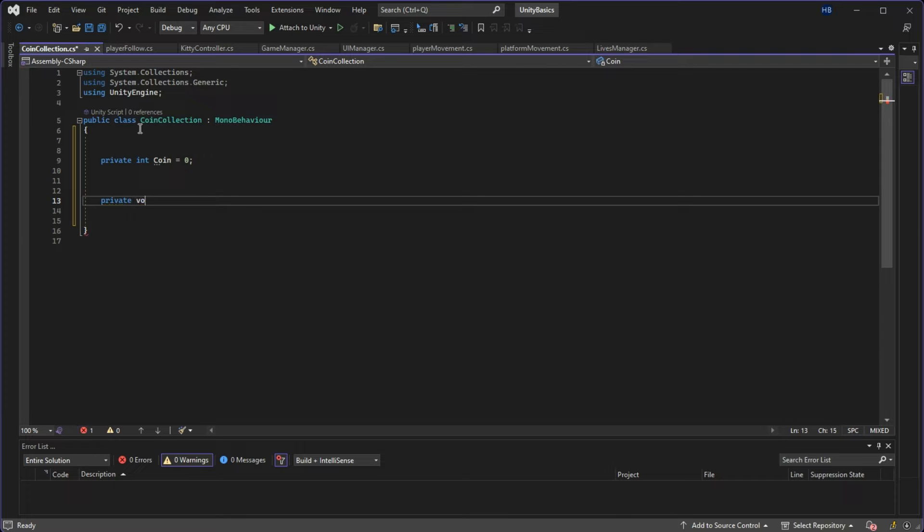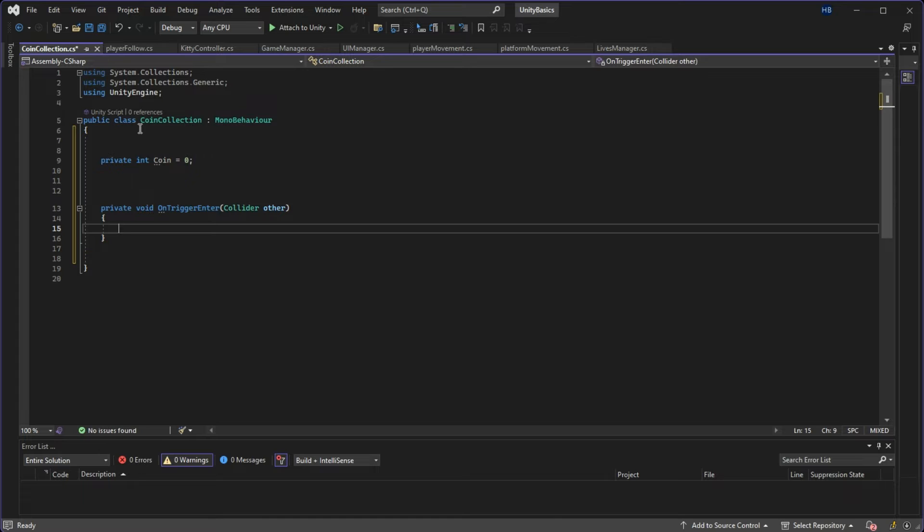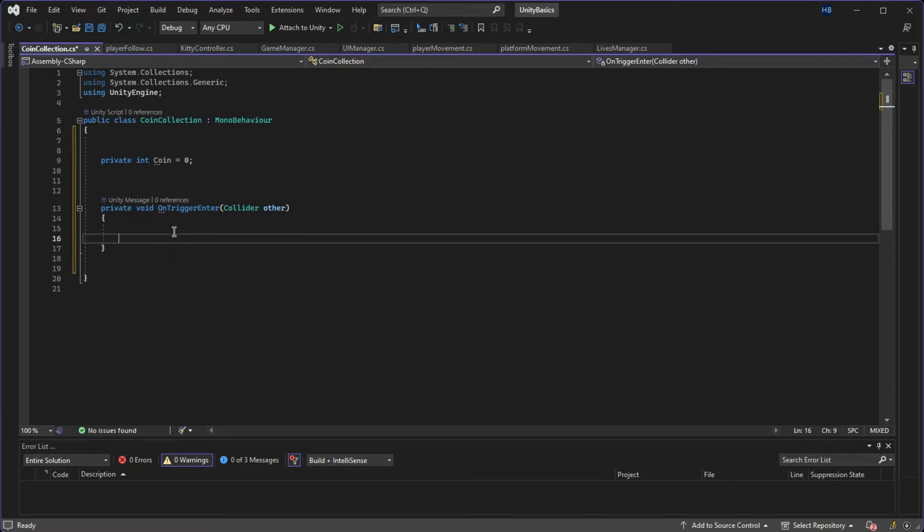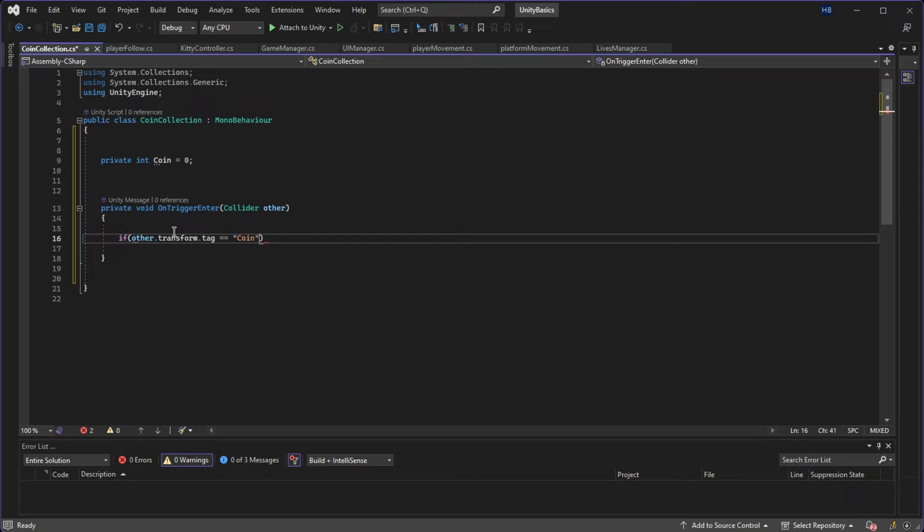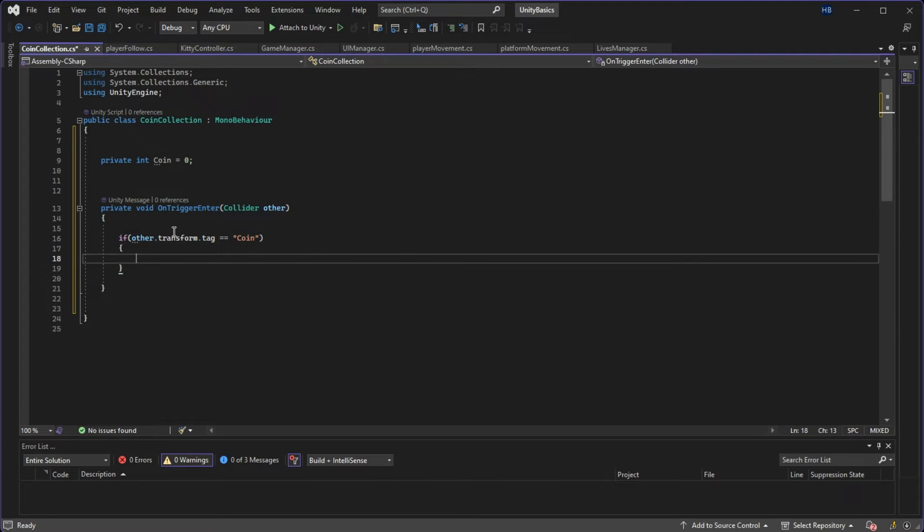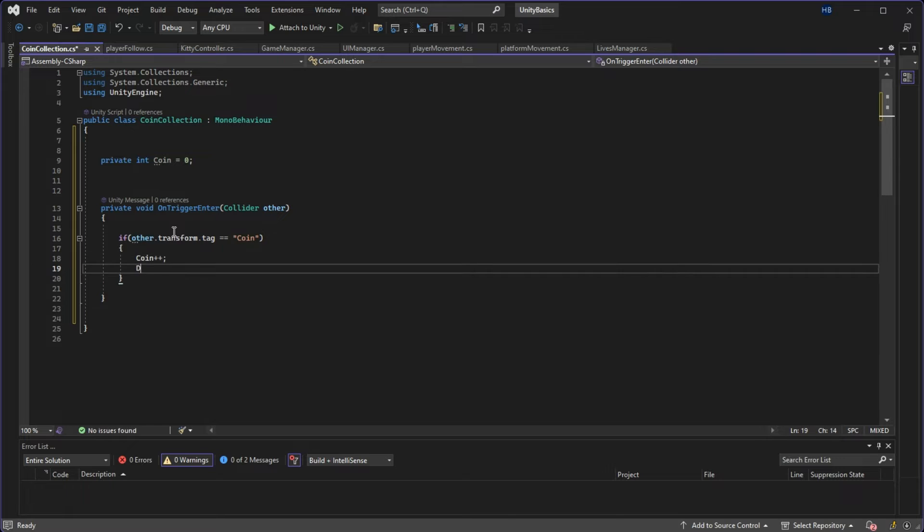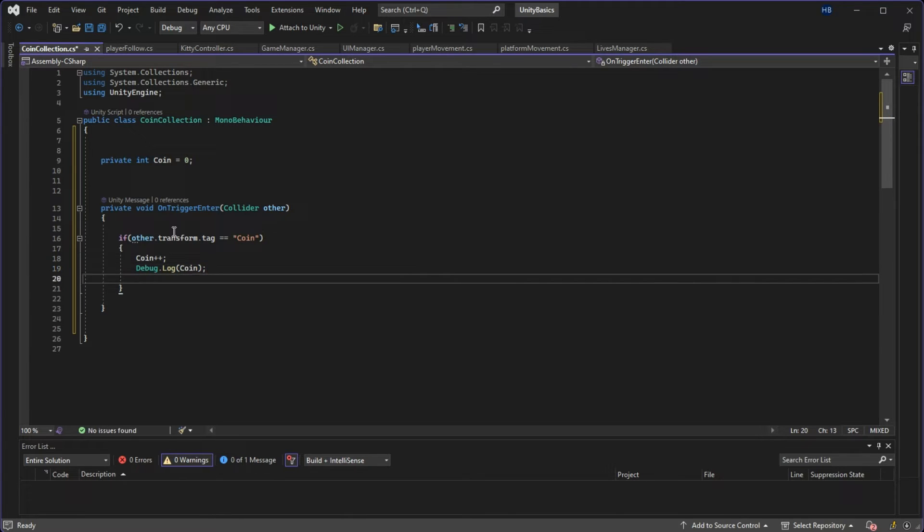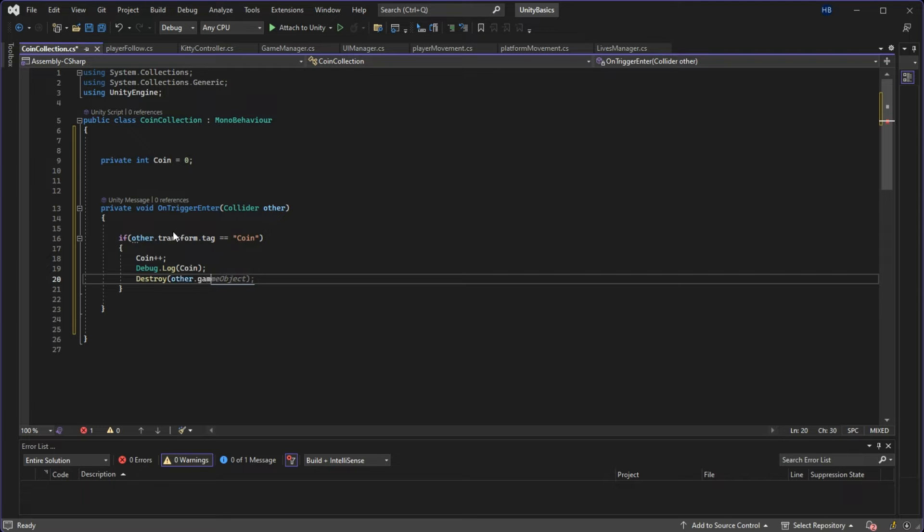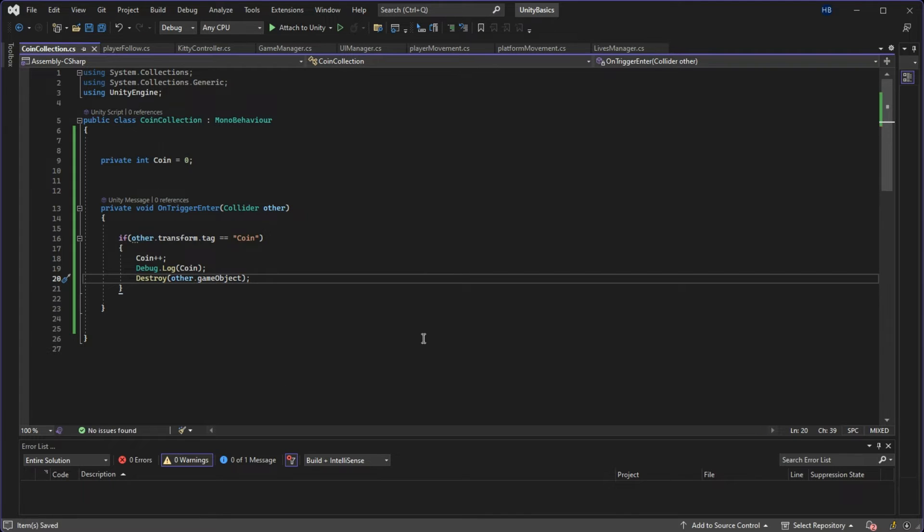Now I can start creating some of my logic. I'm just going to use private void on trigger enter, taking parameters of collider and other, and now this is where that tag comes in. So I'm going to say if other.transform.tag is equal to coin, remember this is case sensitive, add one to the coin's value, and then we're going to put a debug statement here to make sure that our logic is working. And then we want to destroy the coin to give the illusion that the player is picking it up. So we're just going to say destroy other.gameObject.